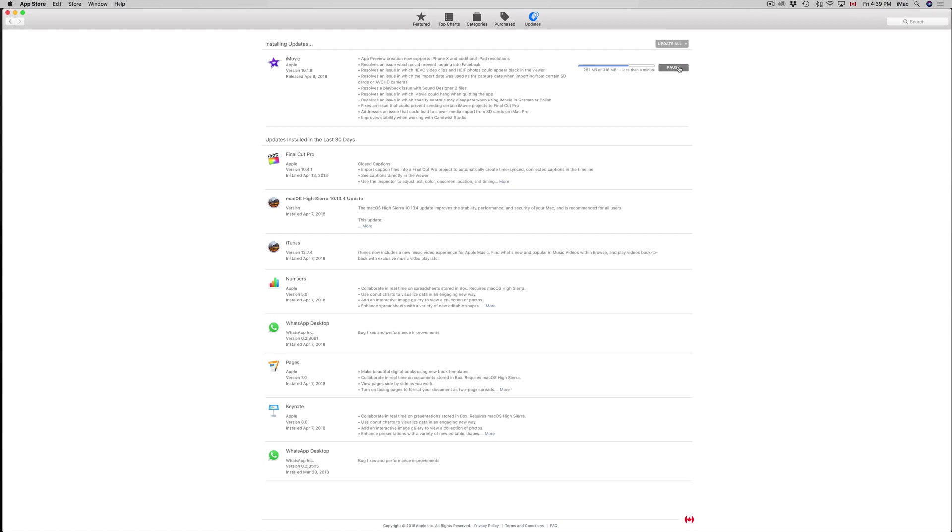Make sure that you don't have any of your projects just halfway done or something like that when you're making this update - or any update for that matter. You should have finished projects before installing any updates, and that goes in general even for your entire Mac.